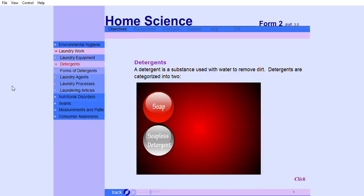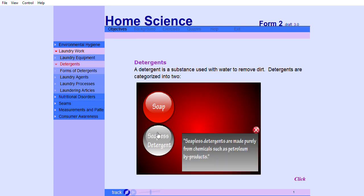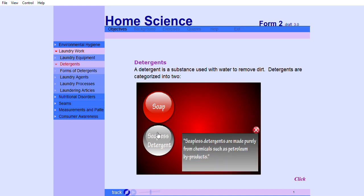A detergent is a substance used with water to remove dirt. Detergents are categorized into two. Soap is made from natural products such as animal fat or vegetable oil and an alkali. Soapless detergents are made purely from chemicals such as petroleum byproducts.